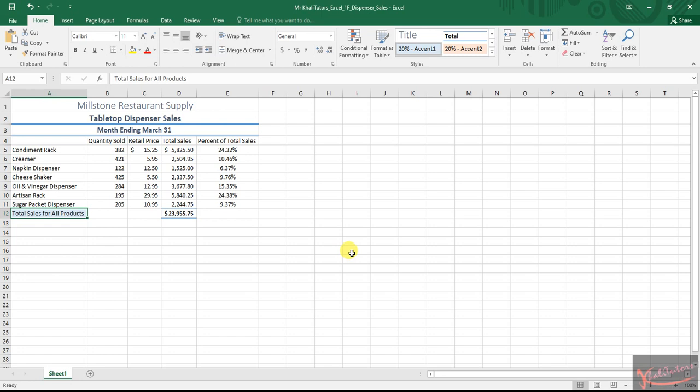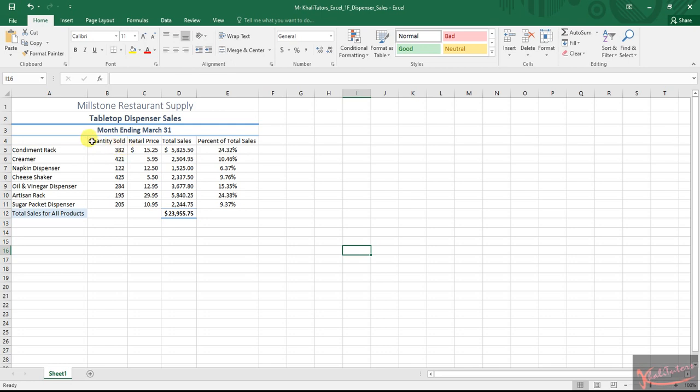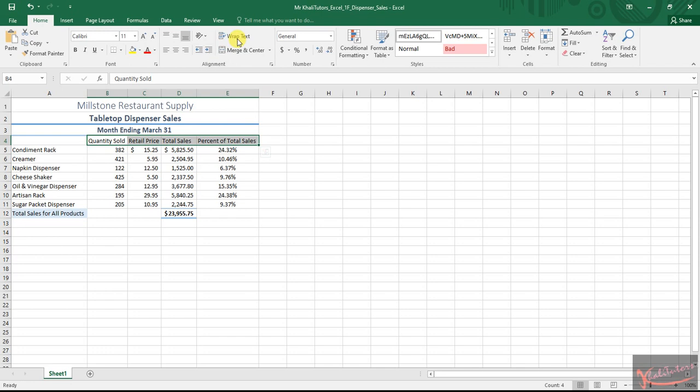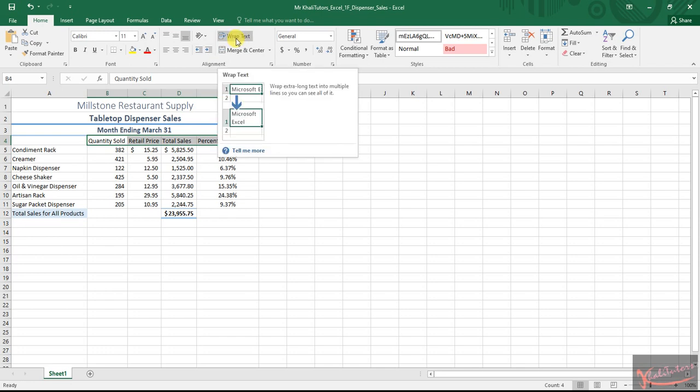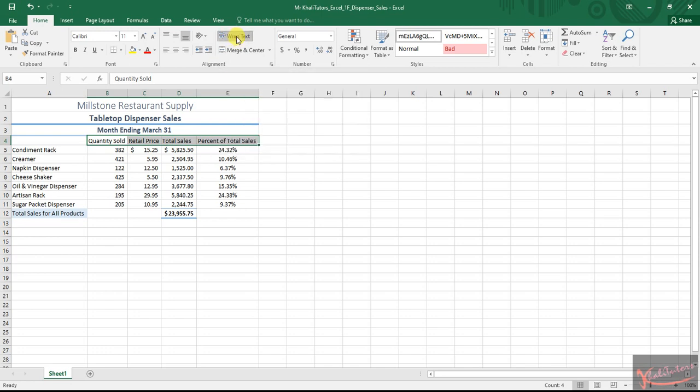We go to step number 14 now. Step number 14 told us that we need to select the four column titles. These are the four column titles. After selecting them, we need to apply the wrap text. Where is the wrap text? This is your wrap text. Click on wrap text.